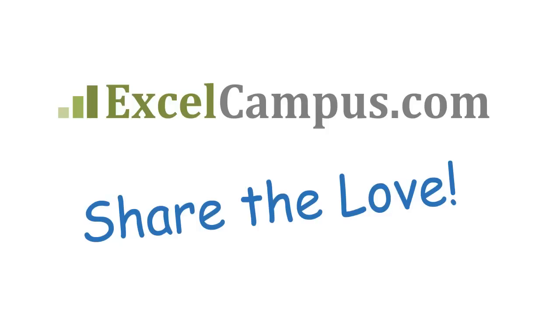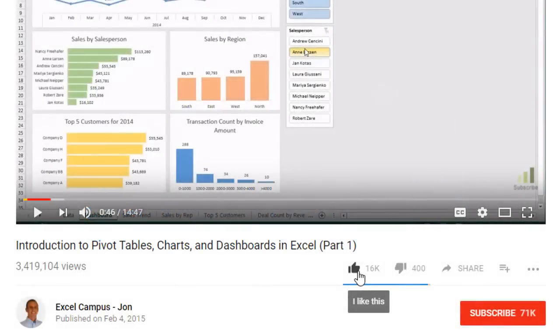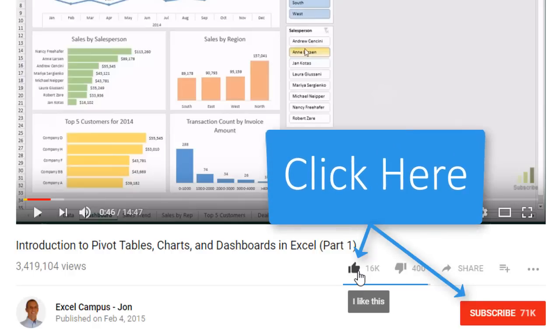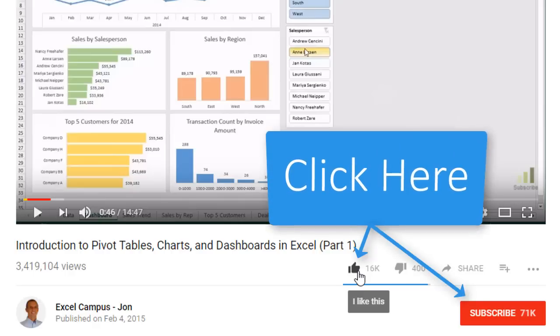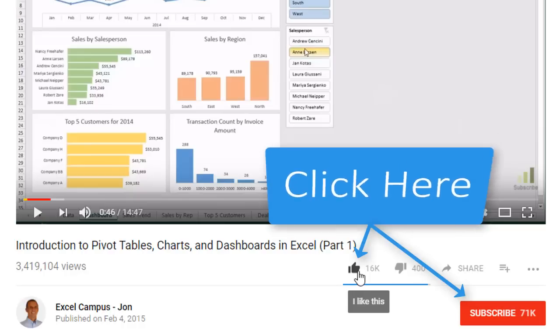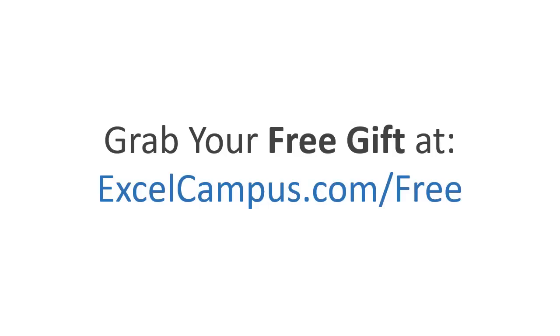If you enjoyed that video, there are a few simple things you can do to help me out. If you are watching this video on YouTube, click the like button below the video and leave a comment with any questions or feedback. And please don't forget to subscribe to my free email newsletter to get more tips and tricks that will help you learn Excel. Thanks again for watching and I'll see you soon.